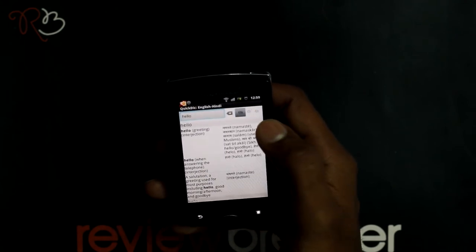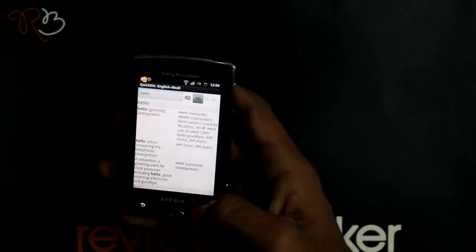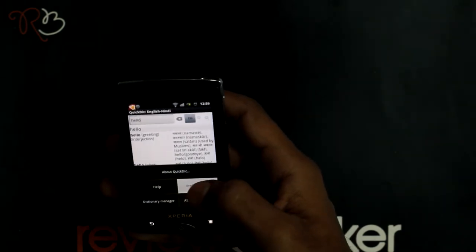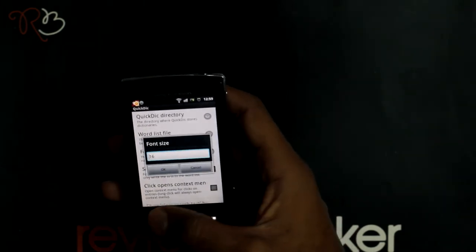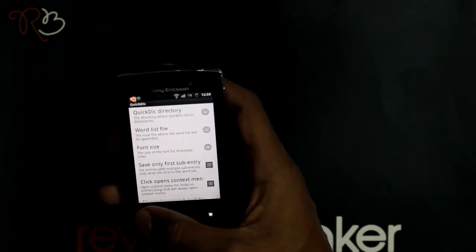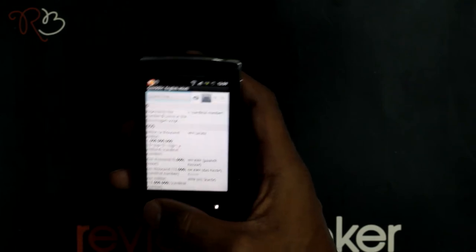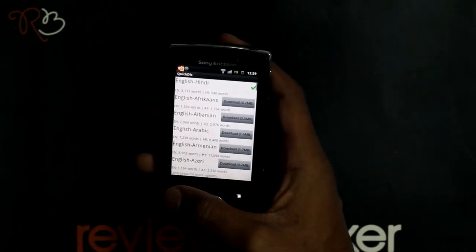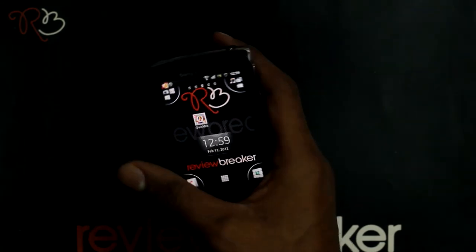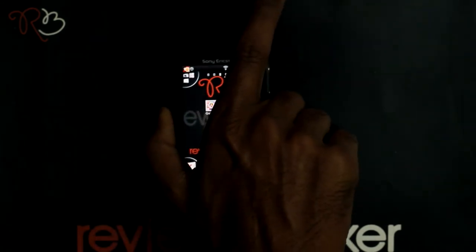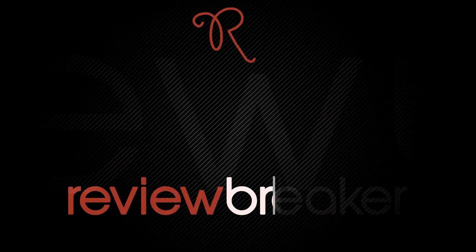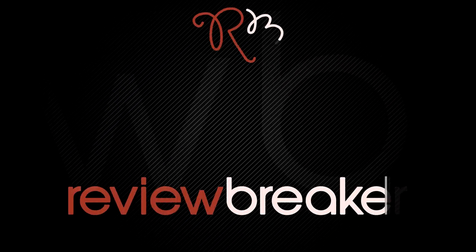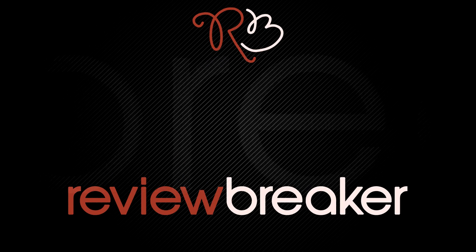You can increase the font size from the settings panel. That's all about the Quick Offline Dictionary application. Thank you. Hope this review was informative. Keep watching this channel for breaking reviews.